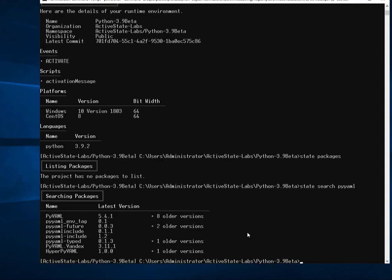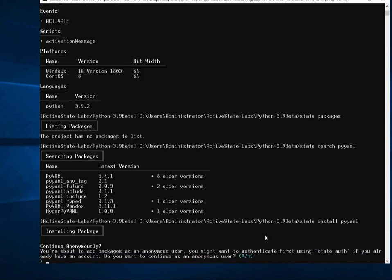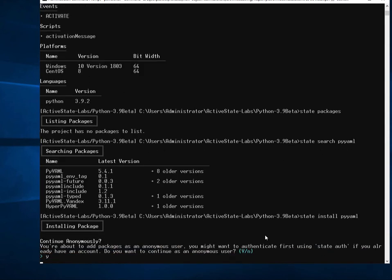So we'll search the ActiveState catalog and we can see that there are some versions available for pyyaml. In fact, eight older versions are here. So what I want to do is just state install pyyaml. And now go ahead and accept the default.